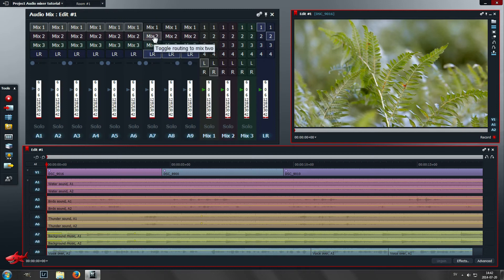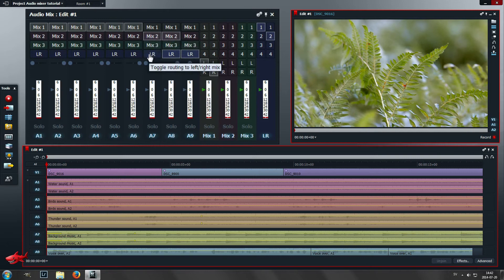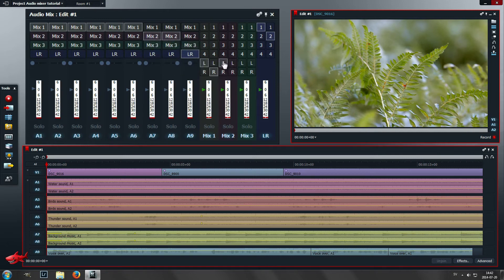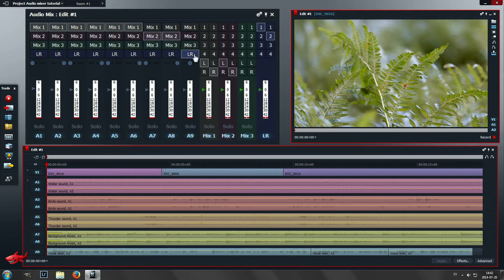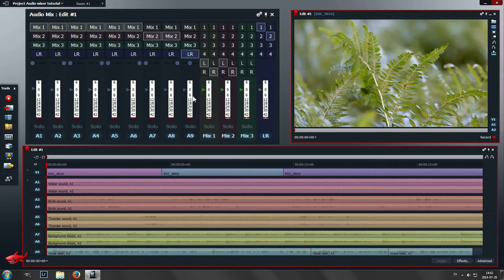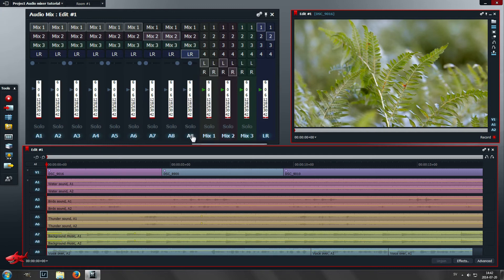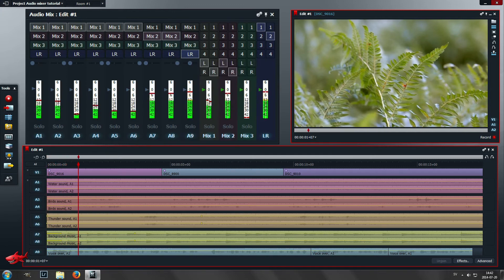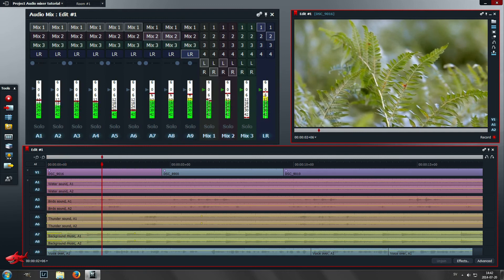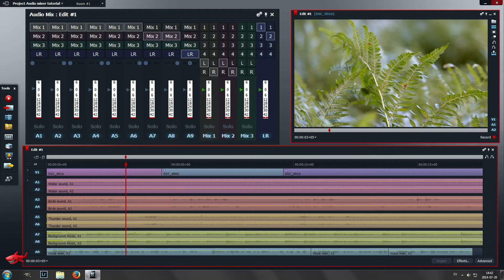Then we are going to put the background music in mix 2 and deselect the L and R on that and select L and R here. The voiceover I am going to leave as how it is because that's just one track.